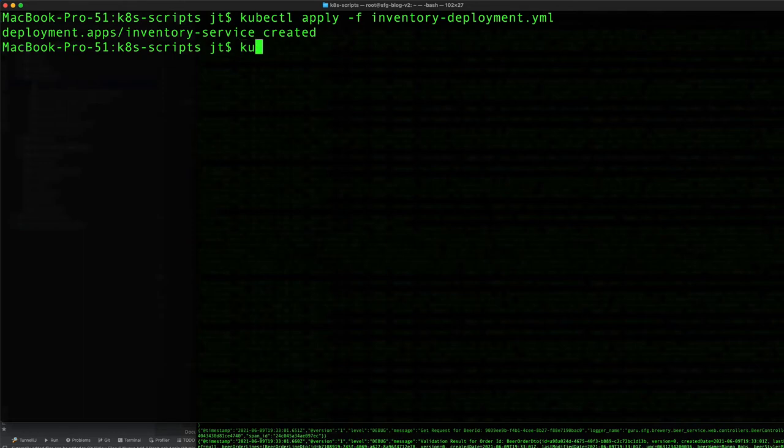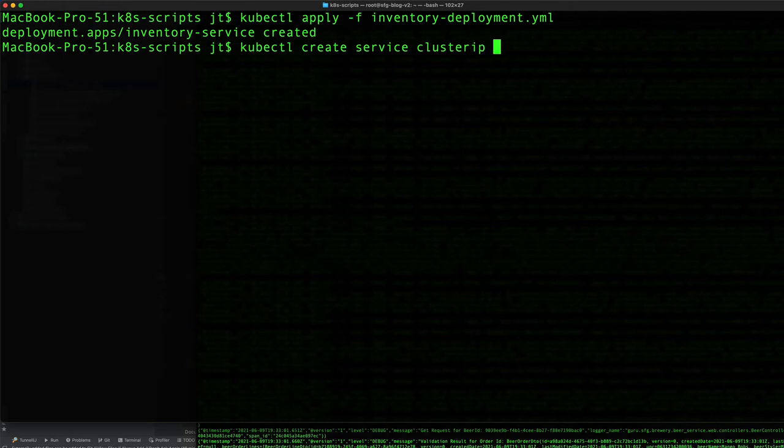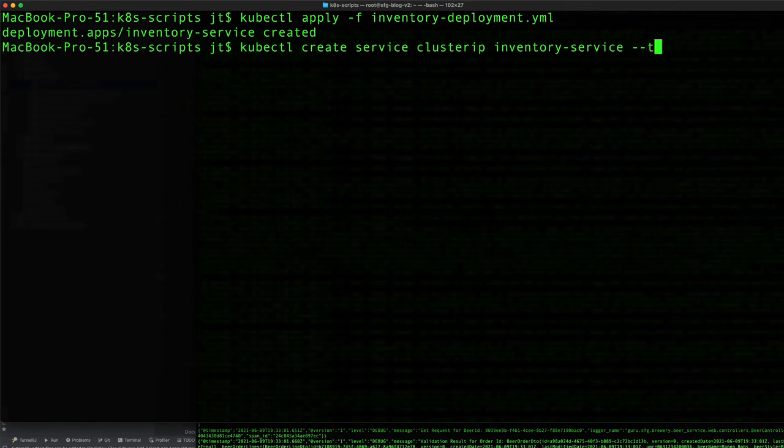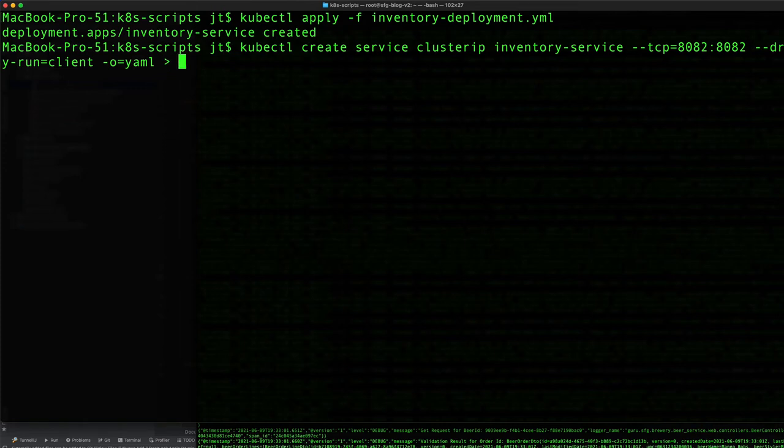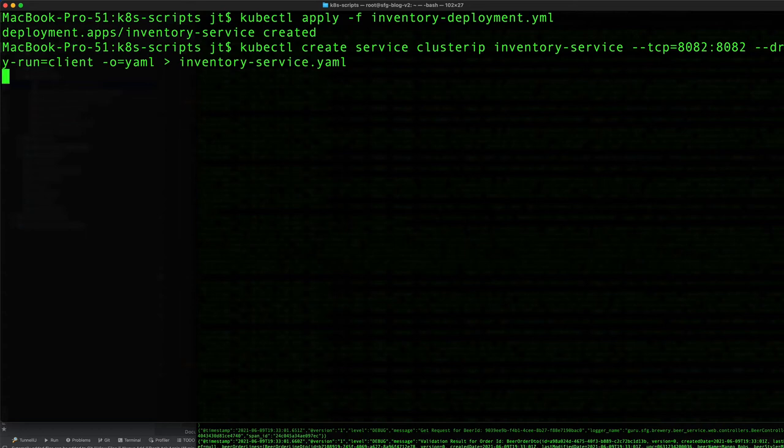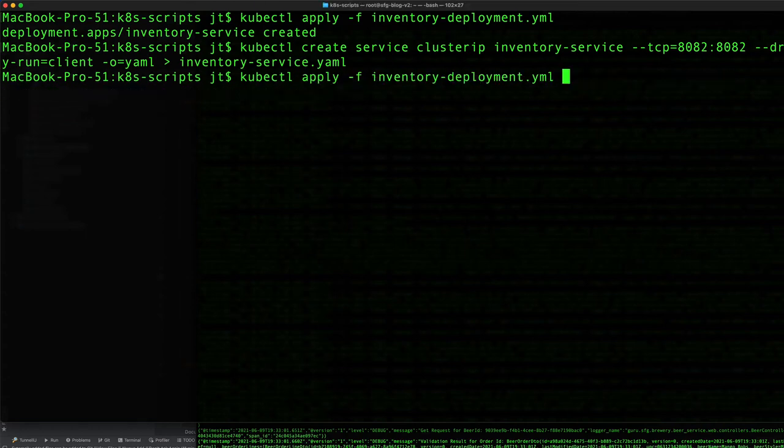Now we need to create the service: kubectl create service clusterip inventory-service exposing port 8082. Again, we want dry run and output as YAML, then we can apply that.